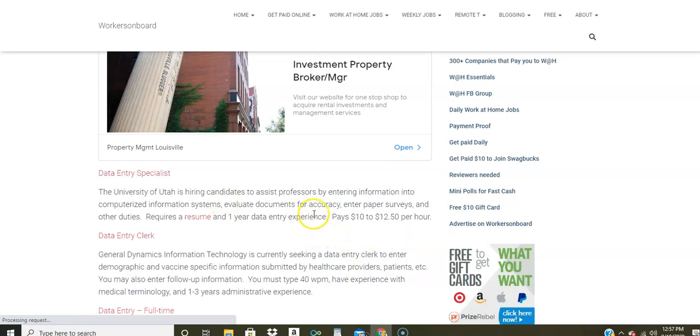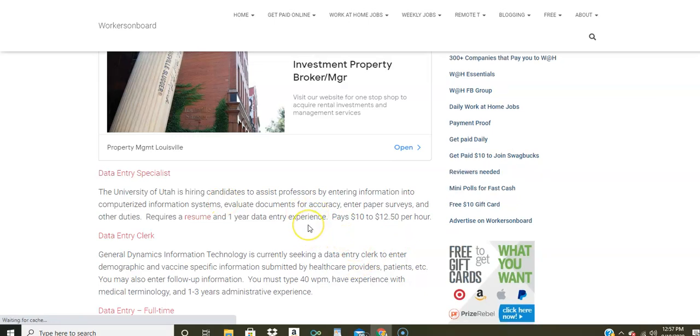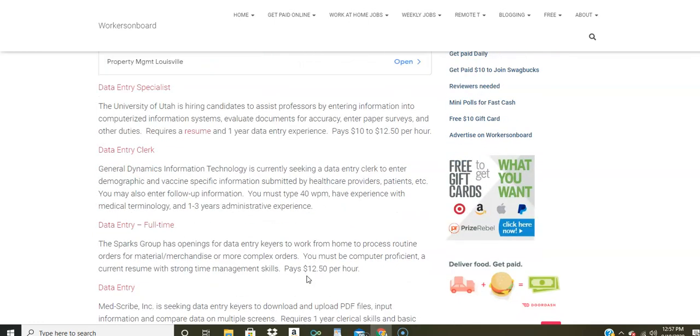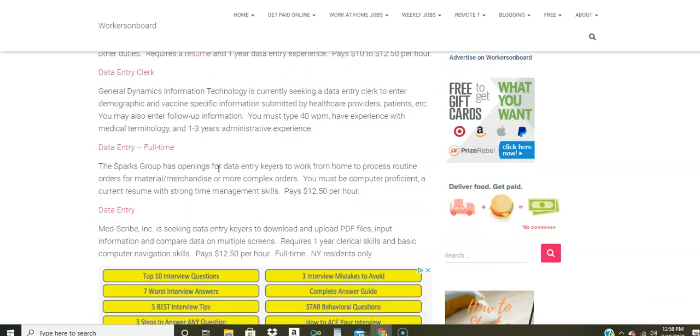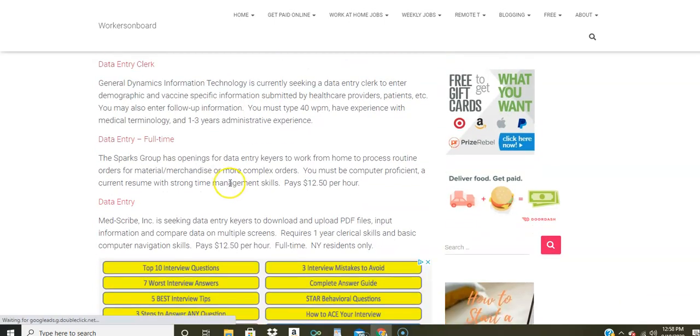So there's another company, General Dynamics Information Technology. They're looking for data entry here. You do have to enter follow-up information and you have to have some medical terminology. You do have to have some administrative experience, but if you have that and you type 40 words a minute, you can apply to this company.